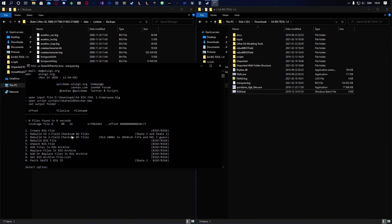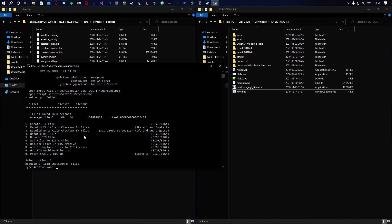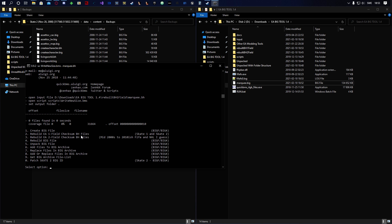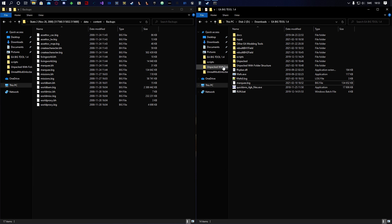To generate the checksum file, click option 2 — 'Skate 1 and Skate 2 single-field checksum BH file' — hit enter, paste the archive name, hit enter again. This takes a little while but not too long. Once it's done we're completely finished with the tool.